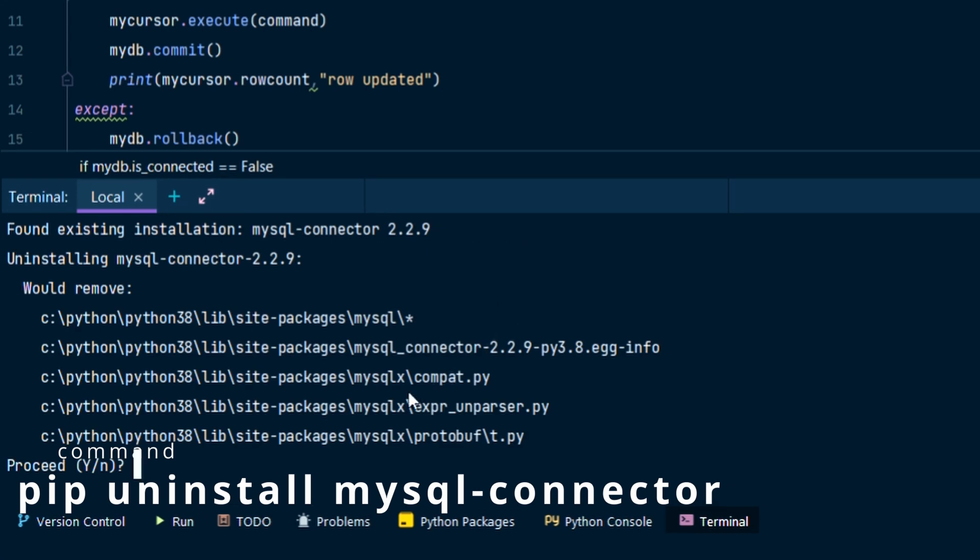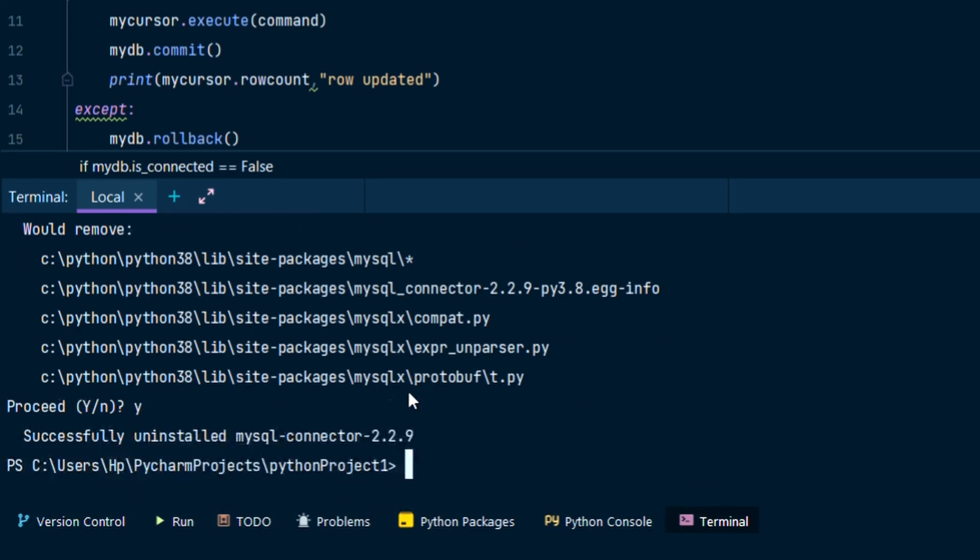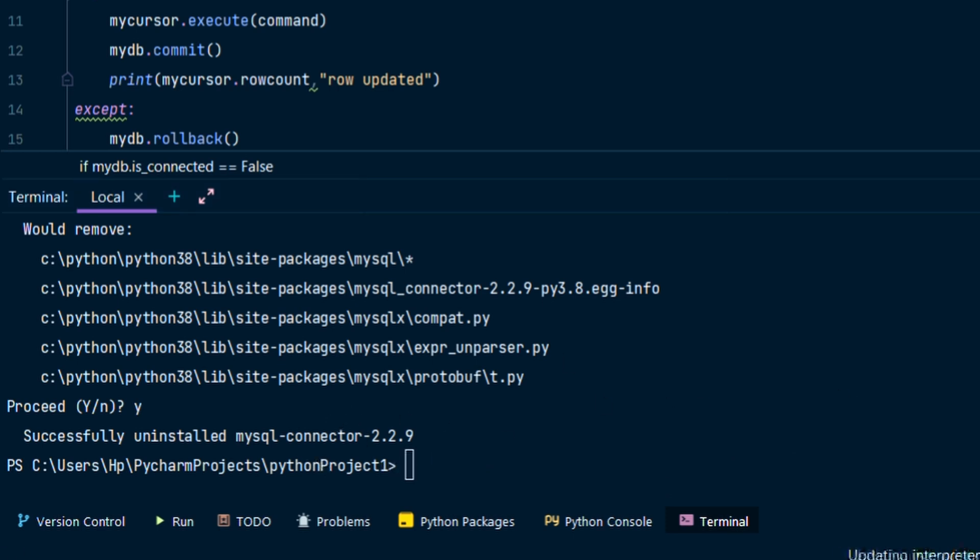Yes. It has uninstalled it. Now the second command in which we will install the...